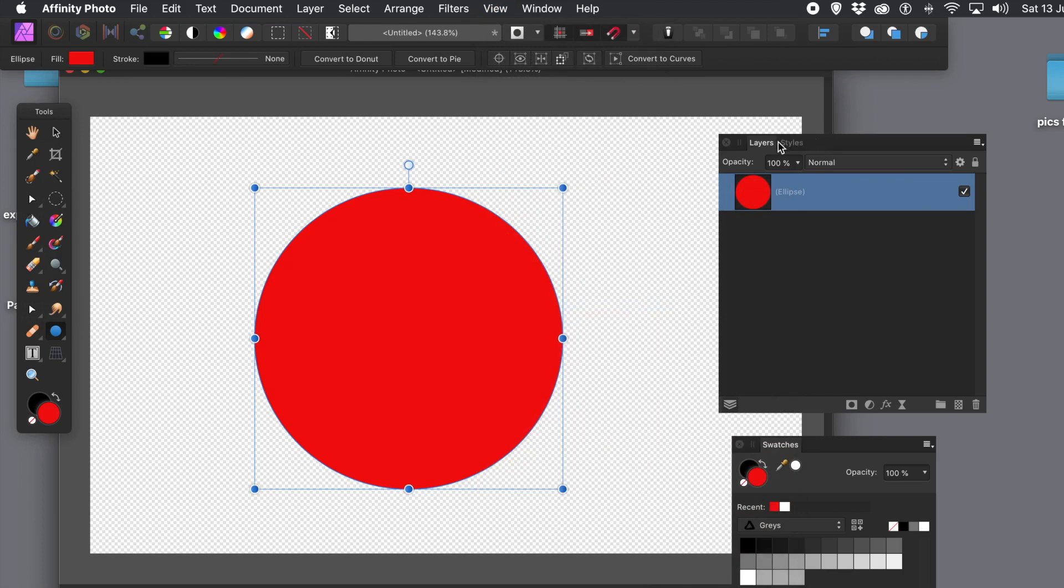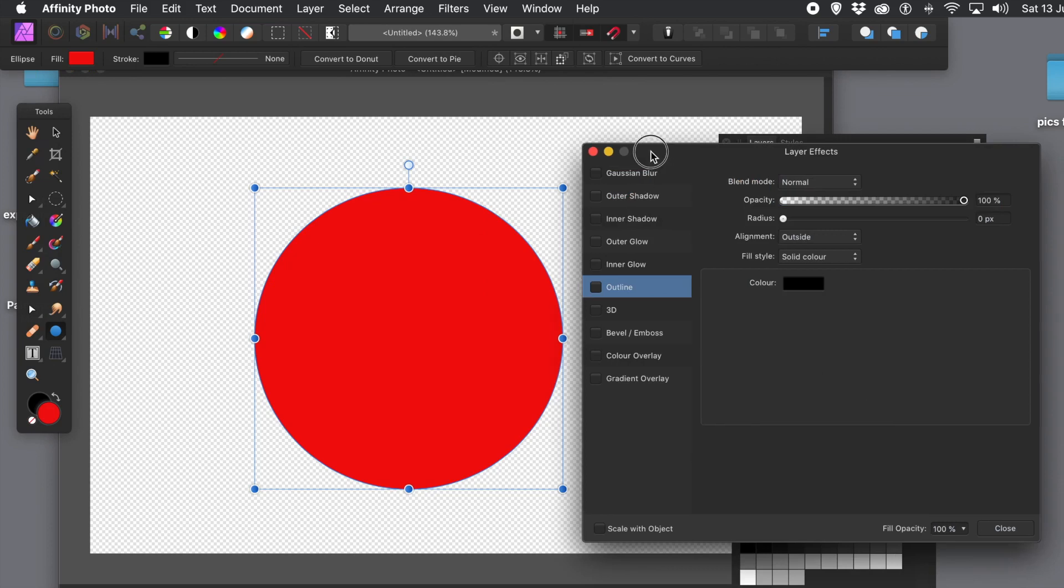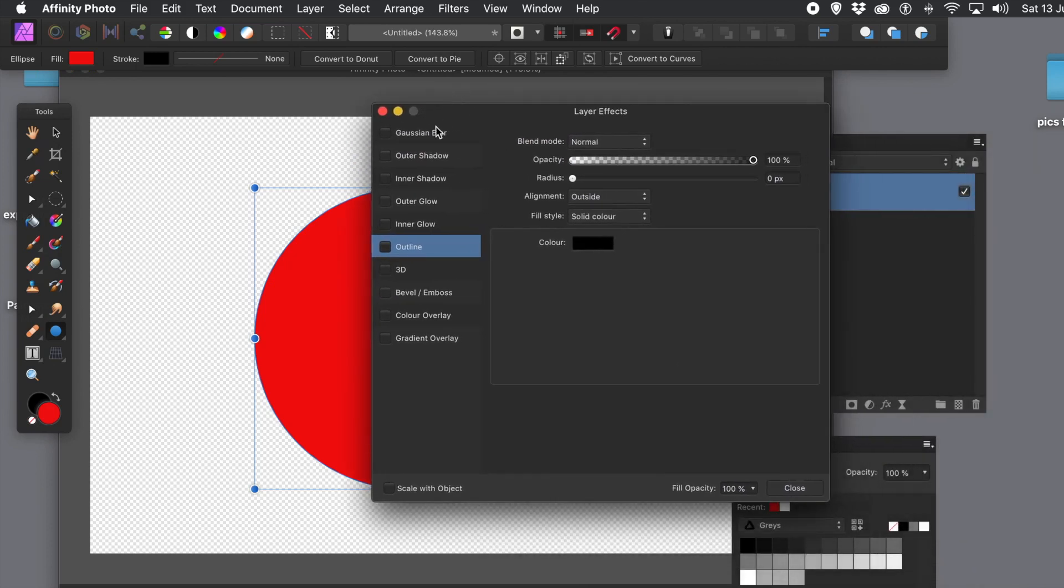Once you've done that, I'm just going to go to the Layers panel. I'm just going to go down the bottom, and you can see FX. Click that, and it brings up a number of options. Go to the Outline.